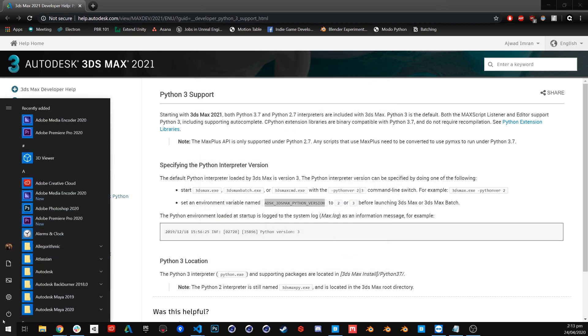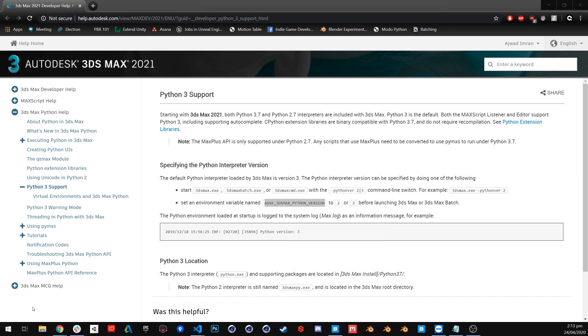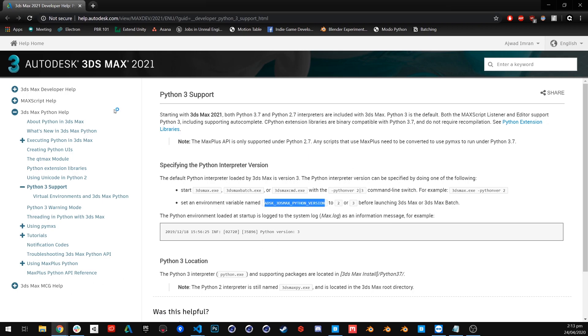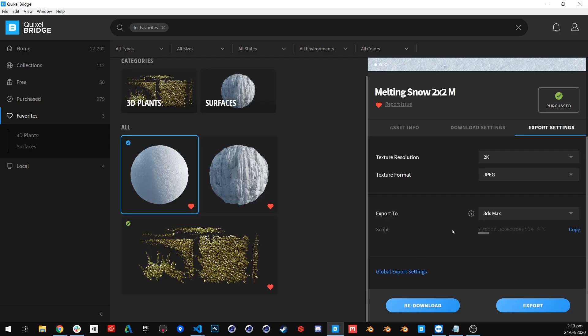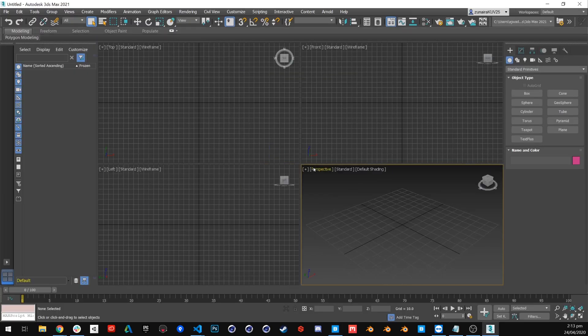Next, launch 3DS Max 2021. While it's launching, I must tell you that by default, 3DS Max 2021 will use Python 2. Now, finally go back to the Bridge, copy the script, and run it into 3DS Max 2021.